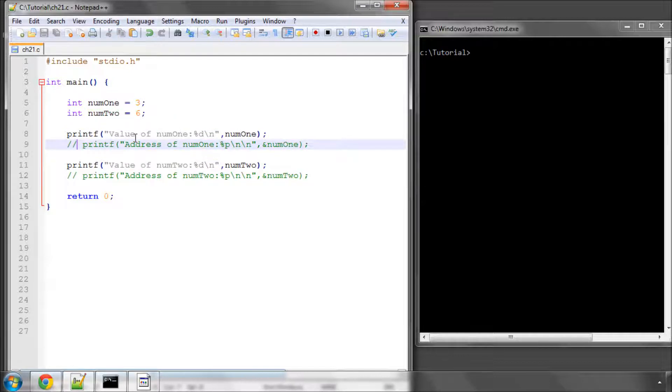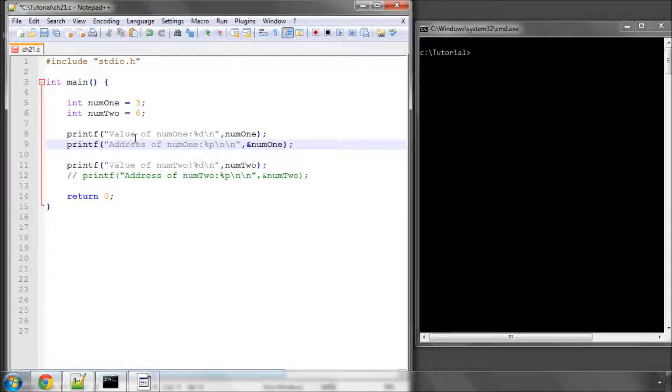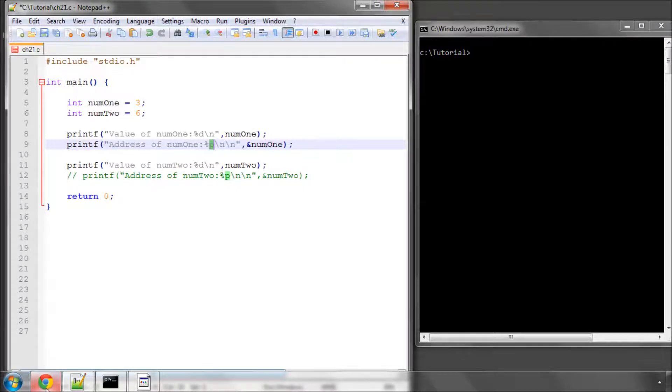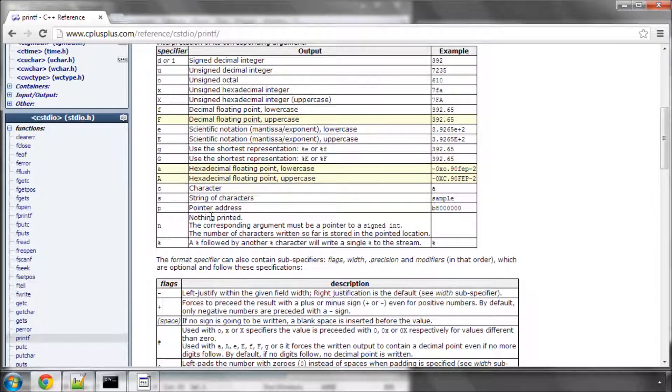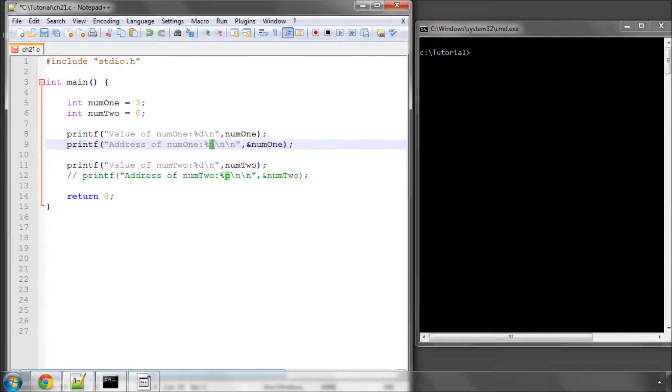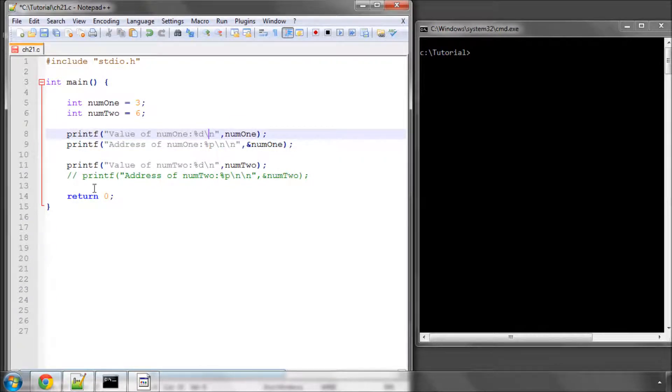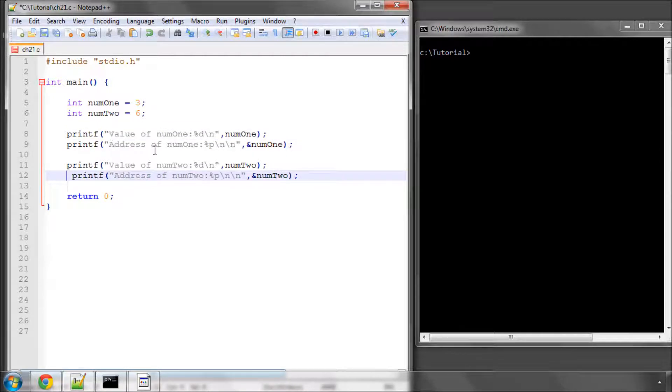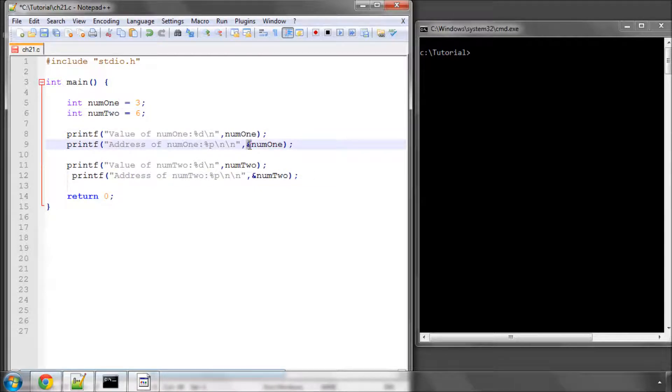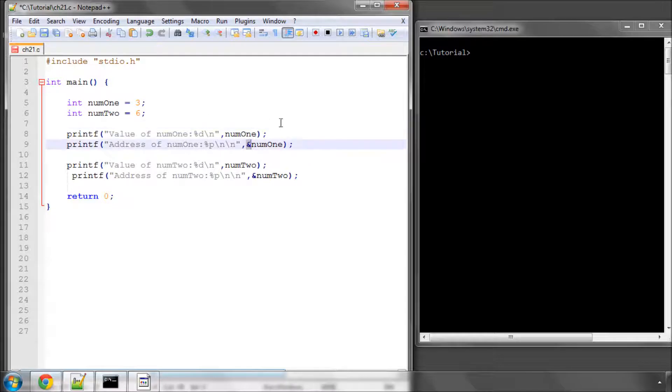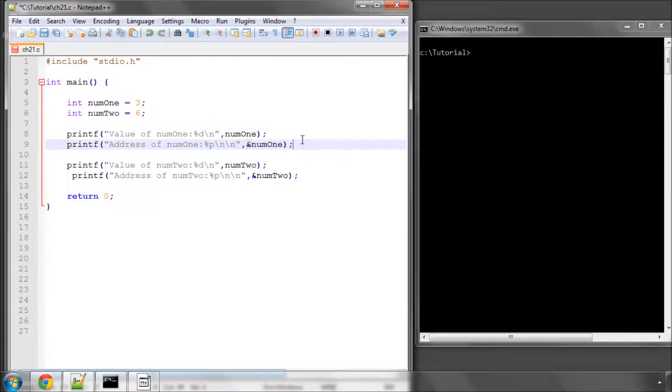The way you do this is you print the address in hexadecimal format. If you go to cplusplus.com and have a look at the description for the printf function, you'll see that you can use p as a format specifier to get the address of the variable. So here I'm simply printing the address of num1. And to get the address, rather than using num1 on its own, I'm using this ampersand here, I think it's called, or and sign.